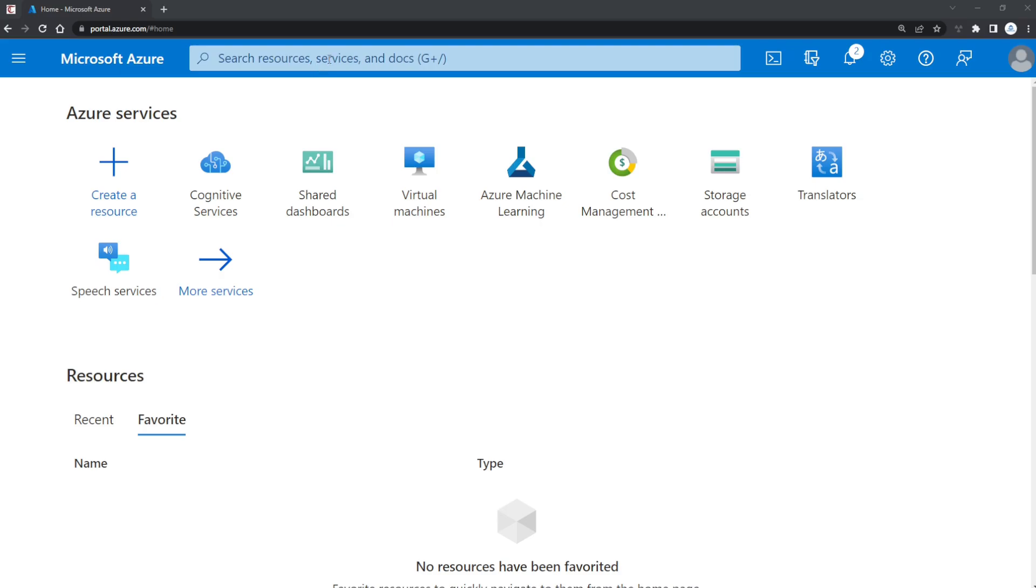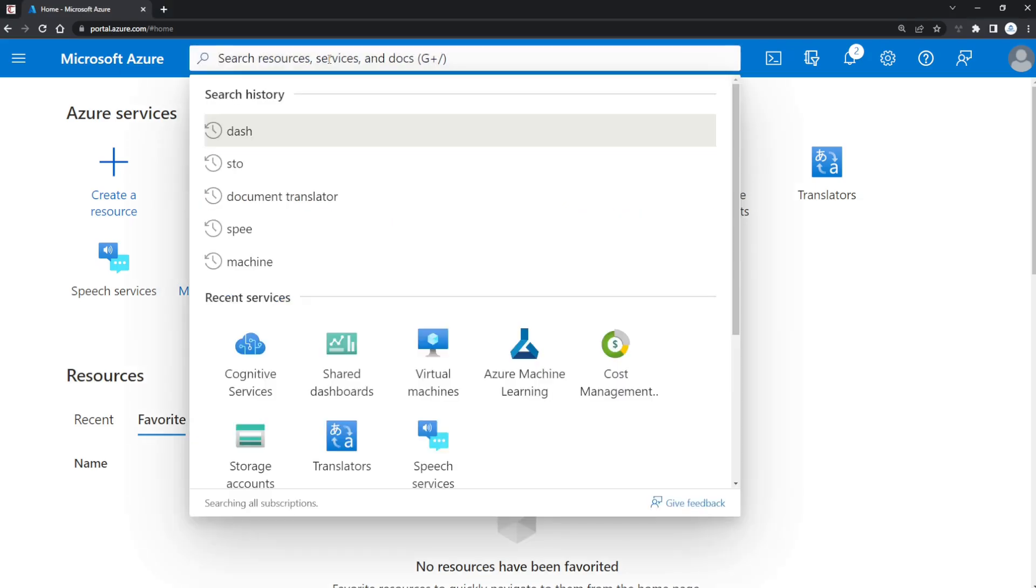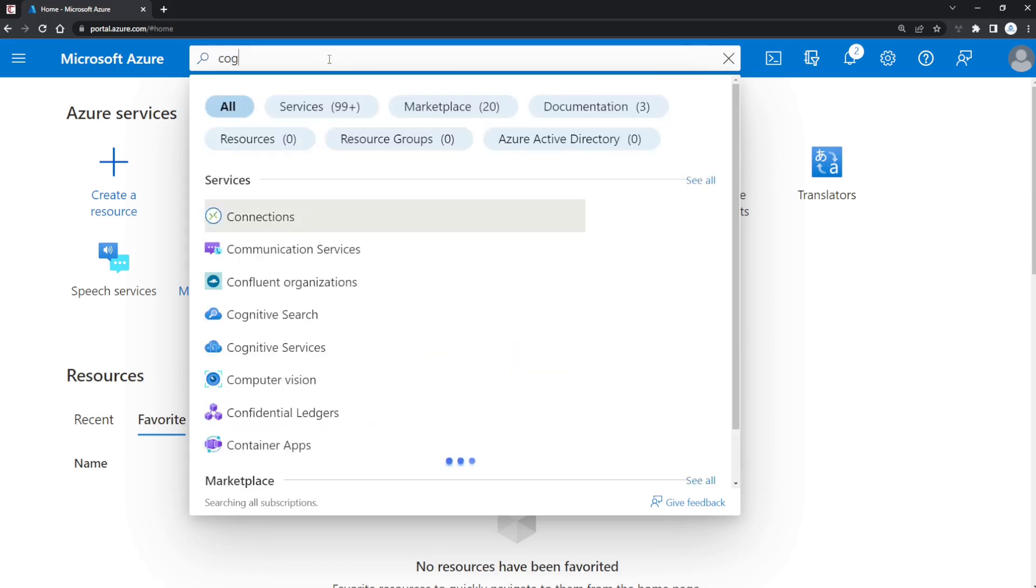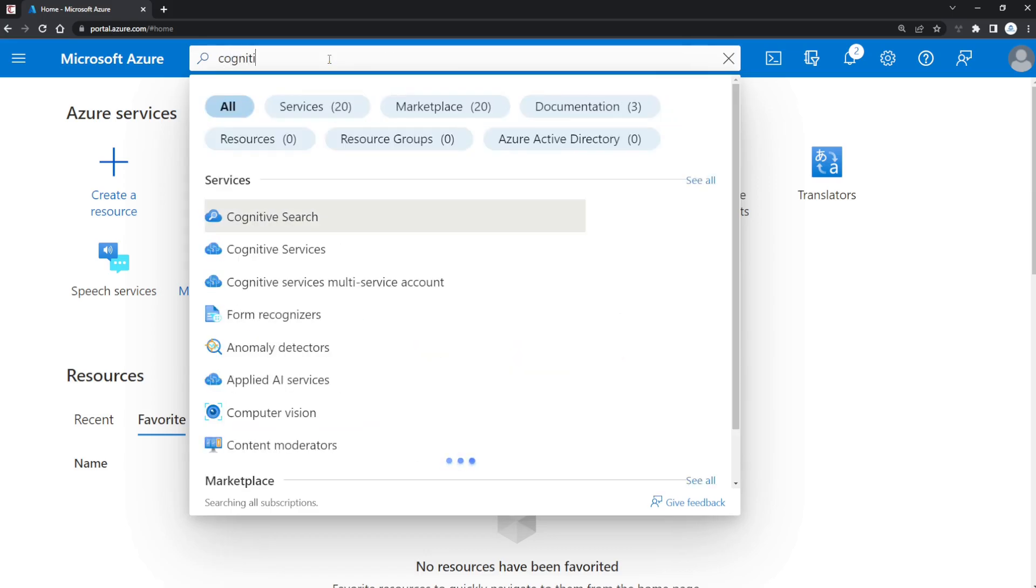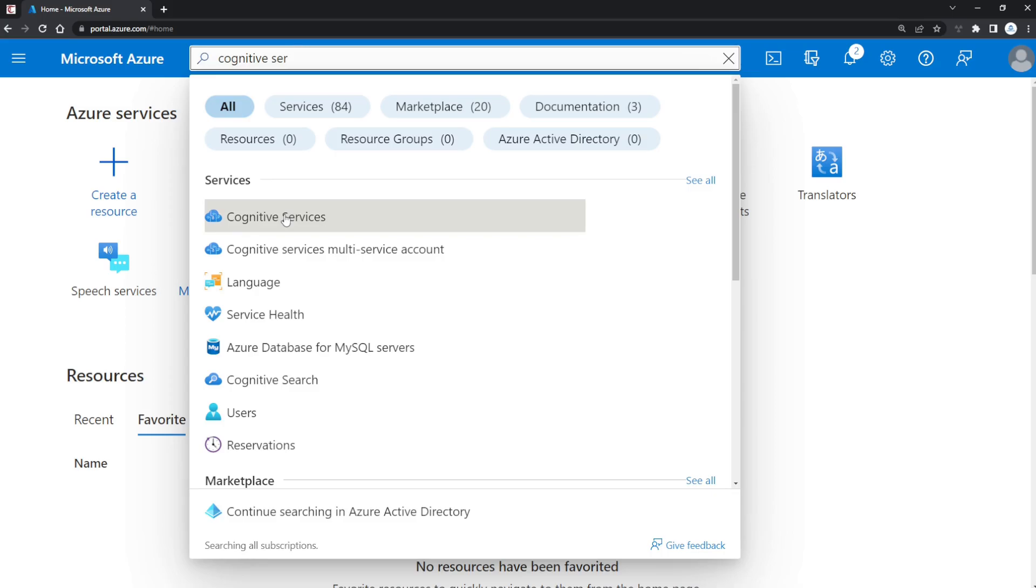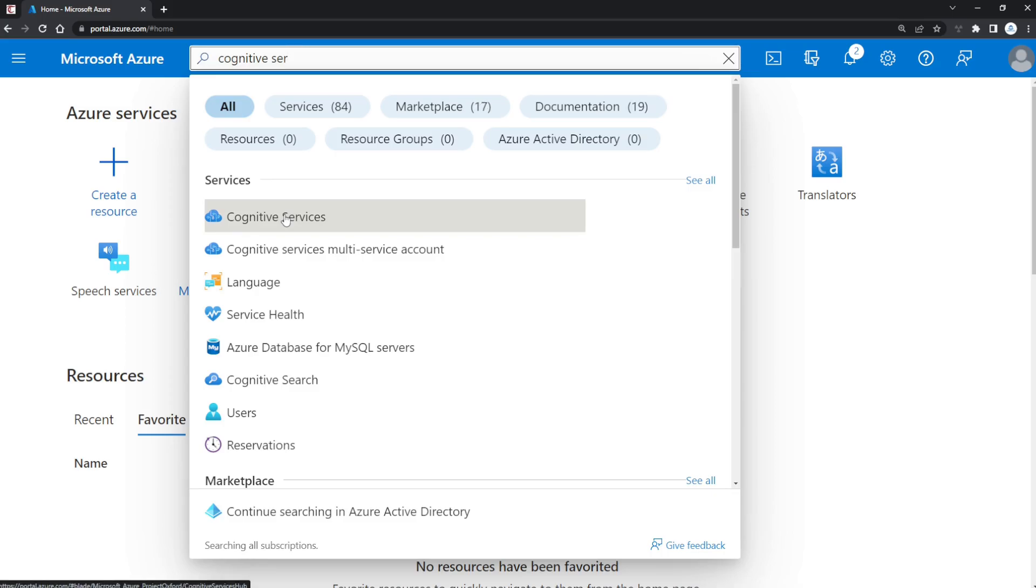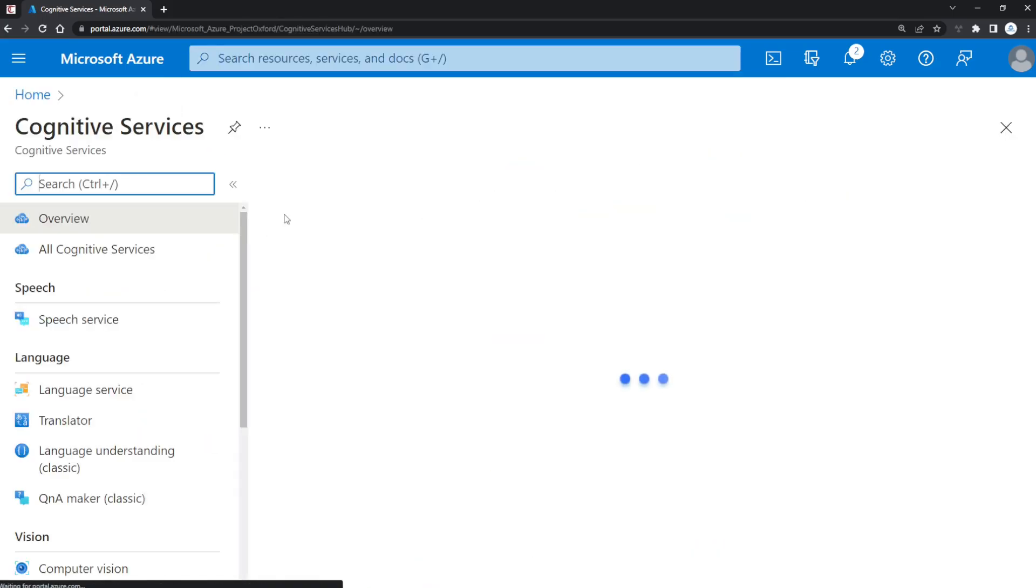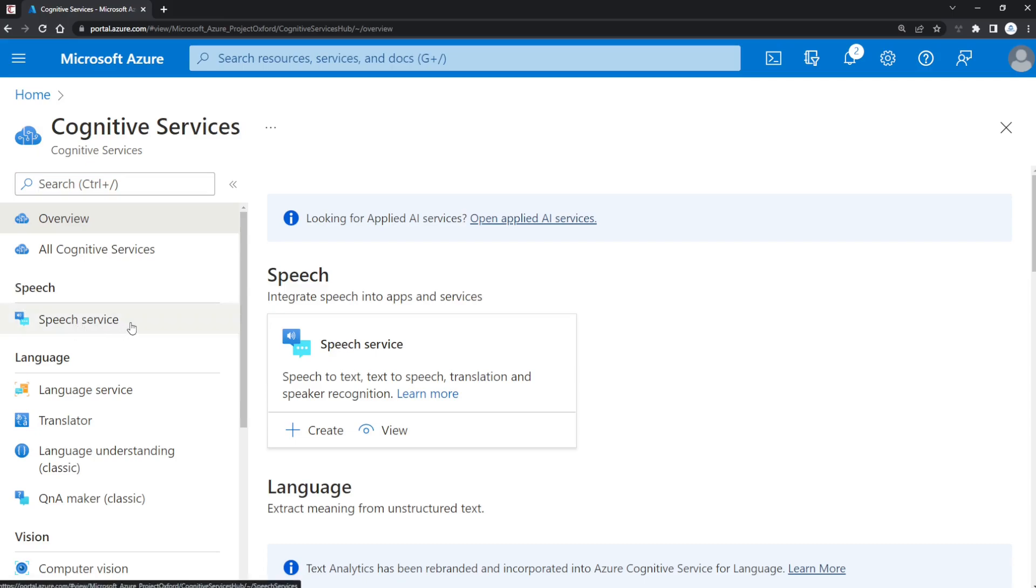From the Azure portal, click on the search bar and search for Cognitive Services. It'll appear there—just click on that link. It'll navigate you to the Cognitive Services dashboard. From here, on the left-hand pane, navigate to Speech Service and click on that link.